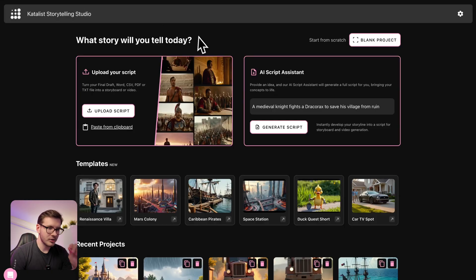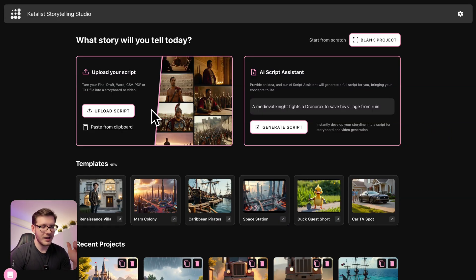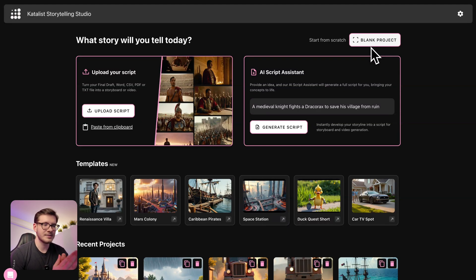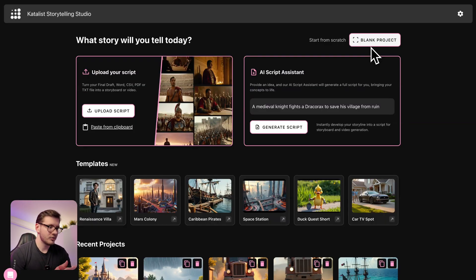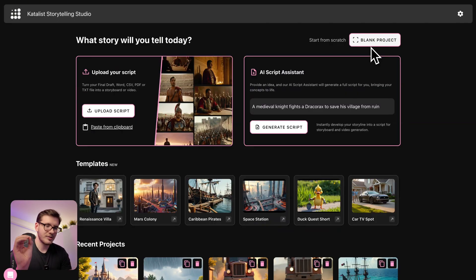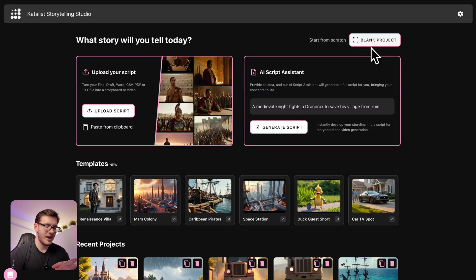Now let's go to the other tab where we have three options. First option is we upload a script if we already have one. Second option is we can start from scratch with a blank project. And the third option is what we're going to do today — using the AI Script Assistant. Otherwise you would have to go to ChatGPT or Perplexity or any other LLMs, ask for ideas, write the script, copy that, come to the image generator, paste it, and try to make everything cohesive and in the same style.